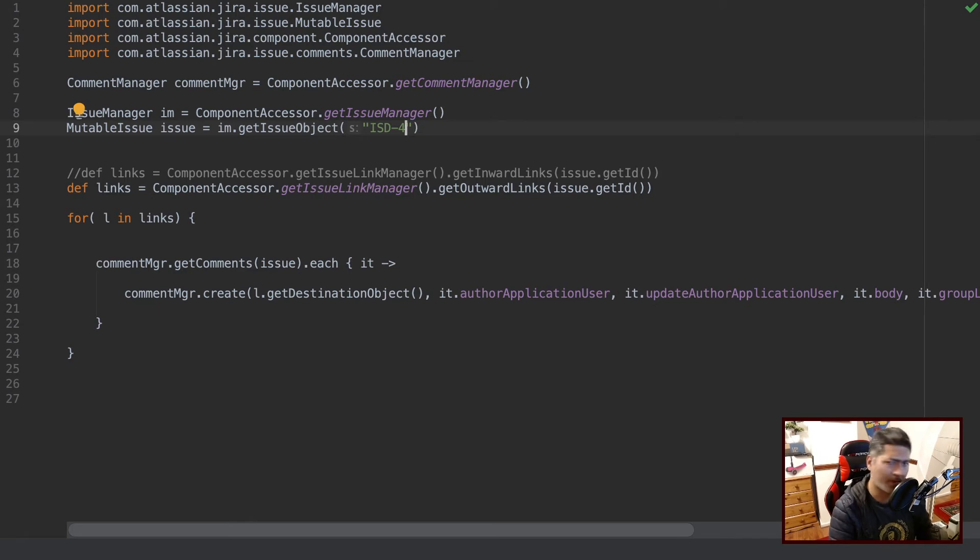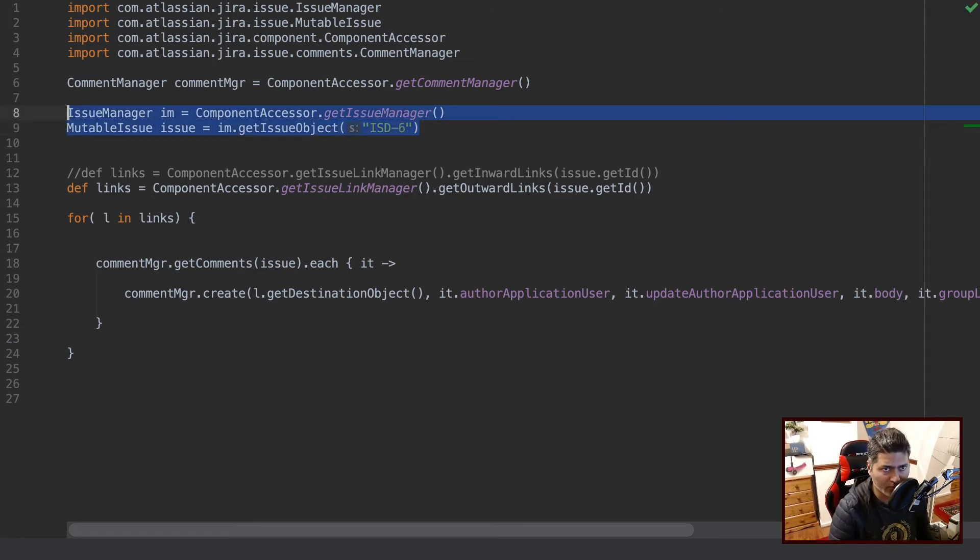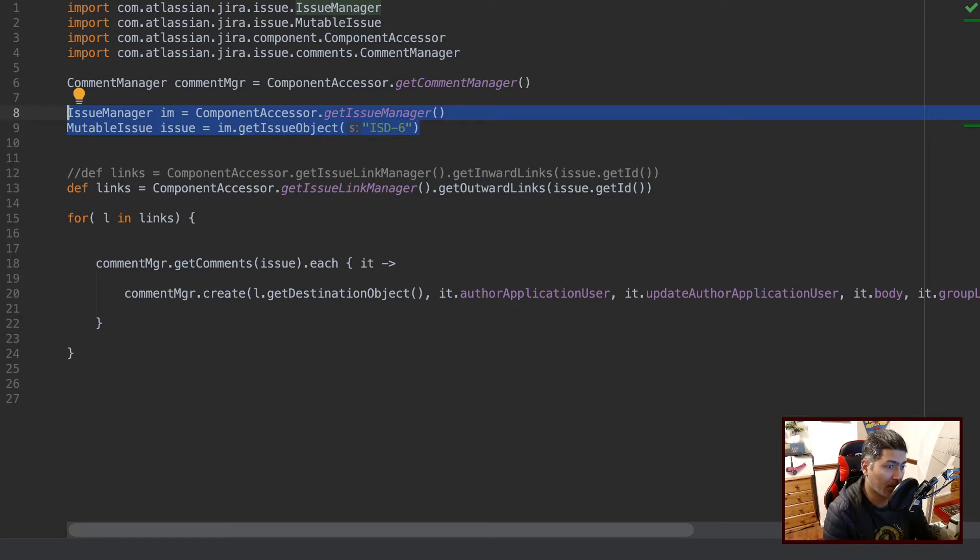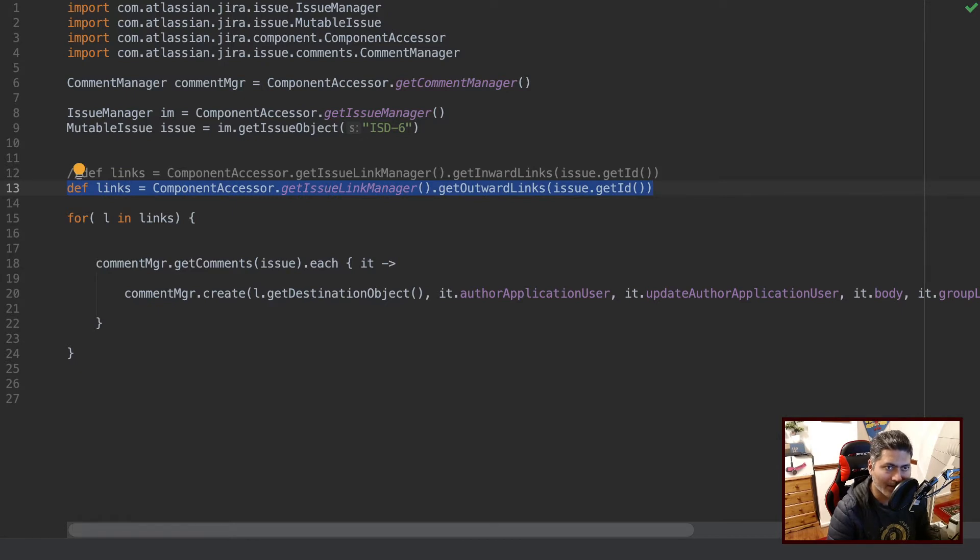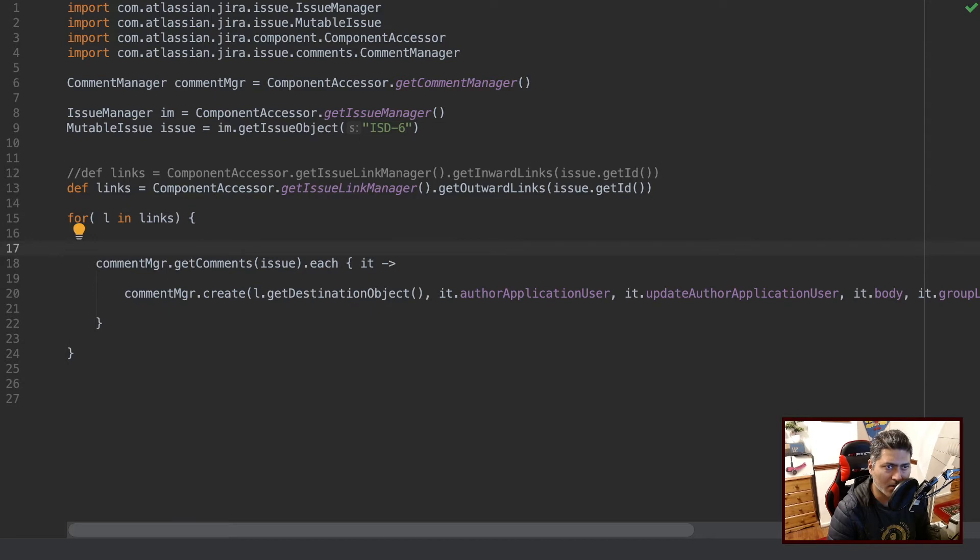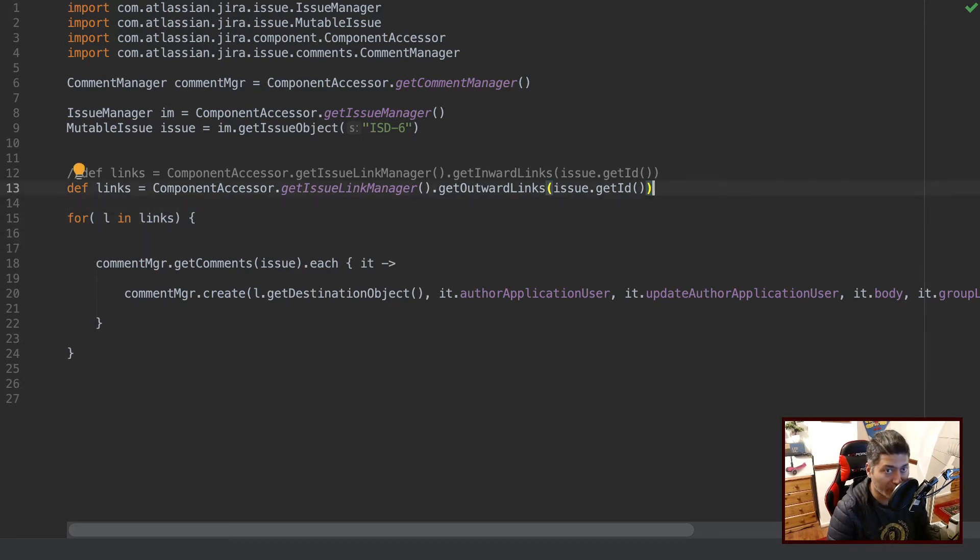And by the way, if you're using this code in the post function or maybe a listener, just comment it out. And then I'm fetching all the outward links. And then I'm just creating a simple loop where I'm iterating over all the issues, all the outgoing issues, all the linked issues basically.